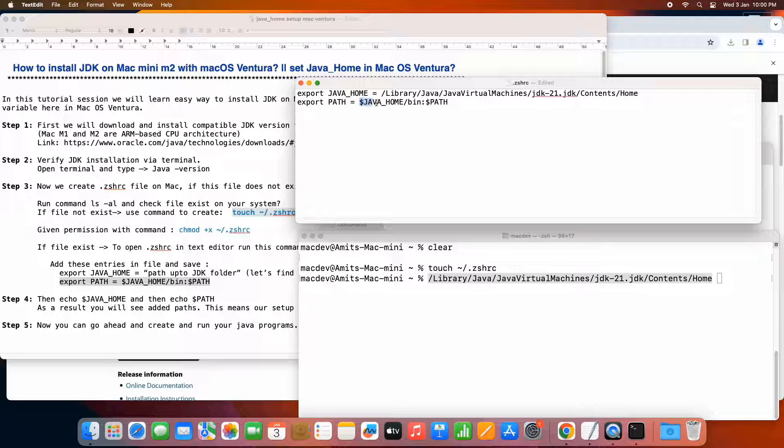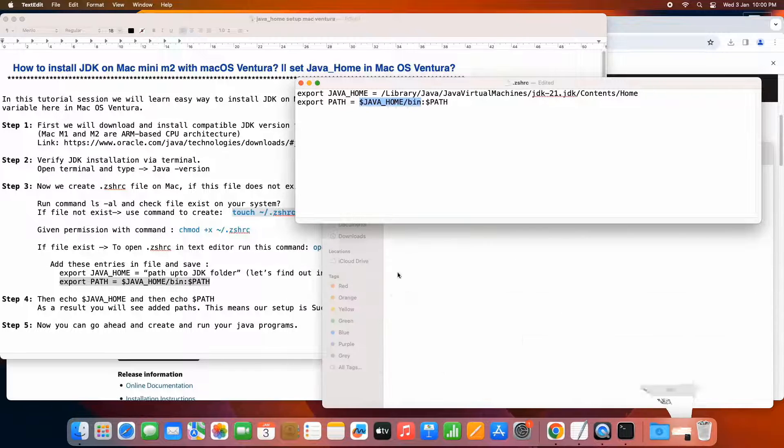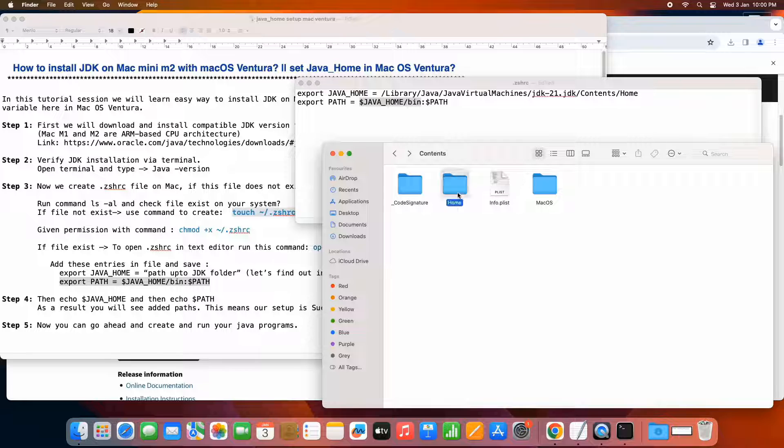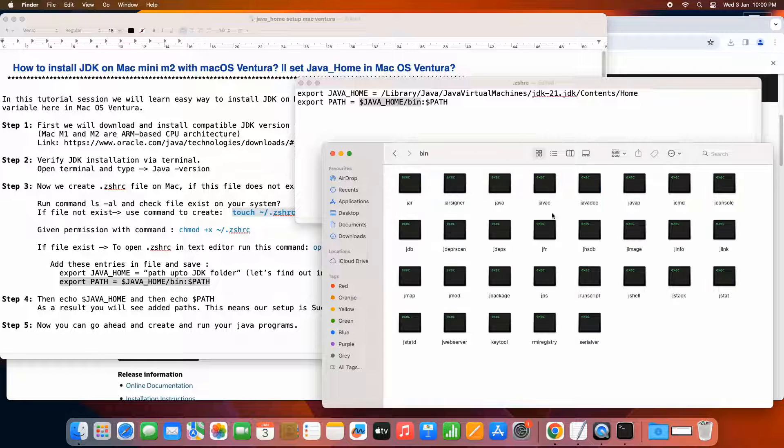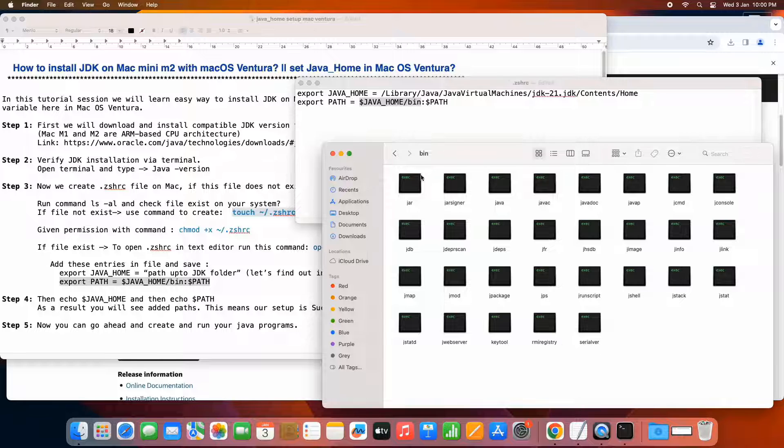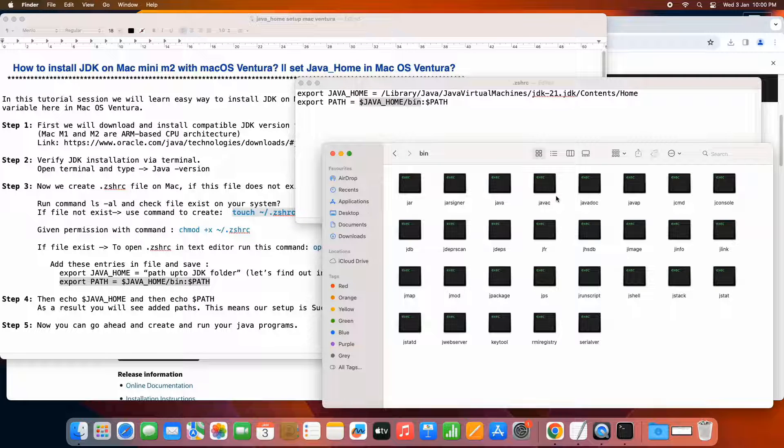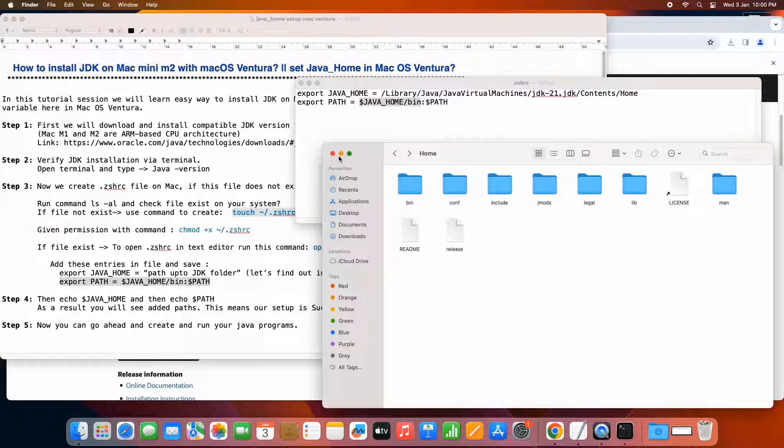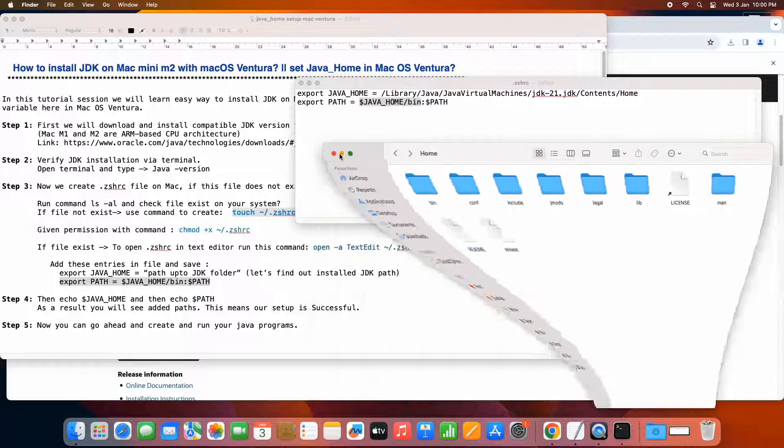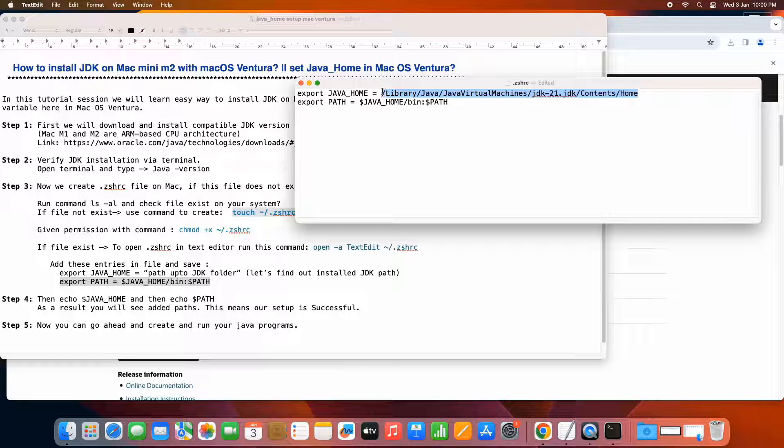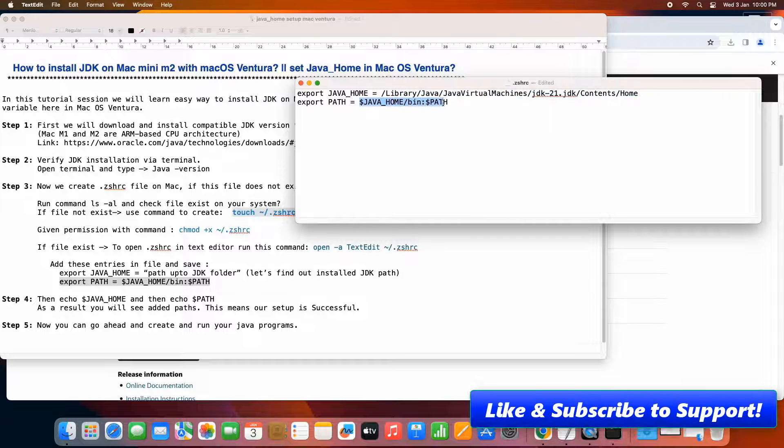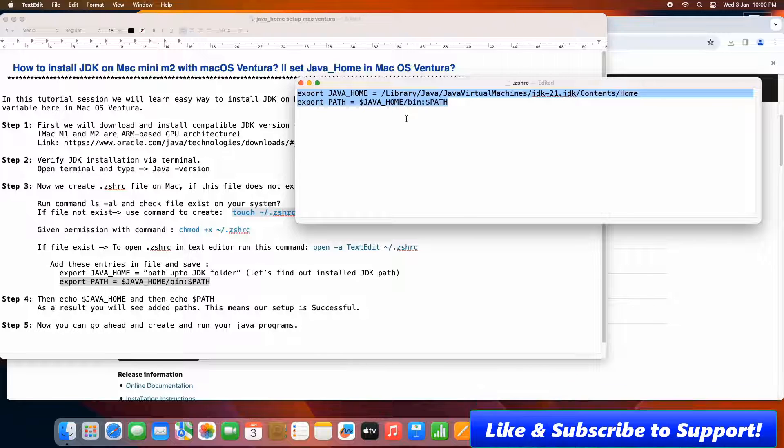The second statement is export path. So we have just append the bin folder path. When the system load this file, so system will know our java is present at this place. And all the important libraries like java and javac and the other are present inside the bin folder. And then we are appending this to the existing path. This way. So these two entries are important which we have done.